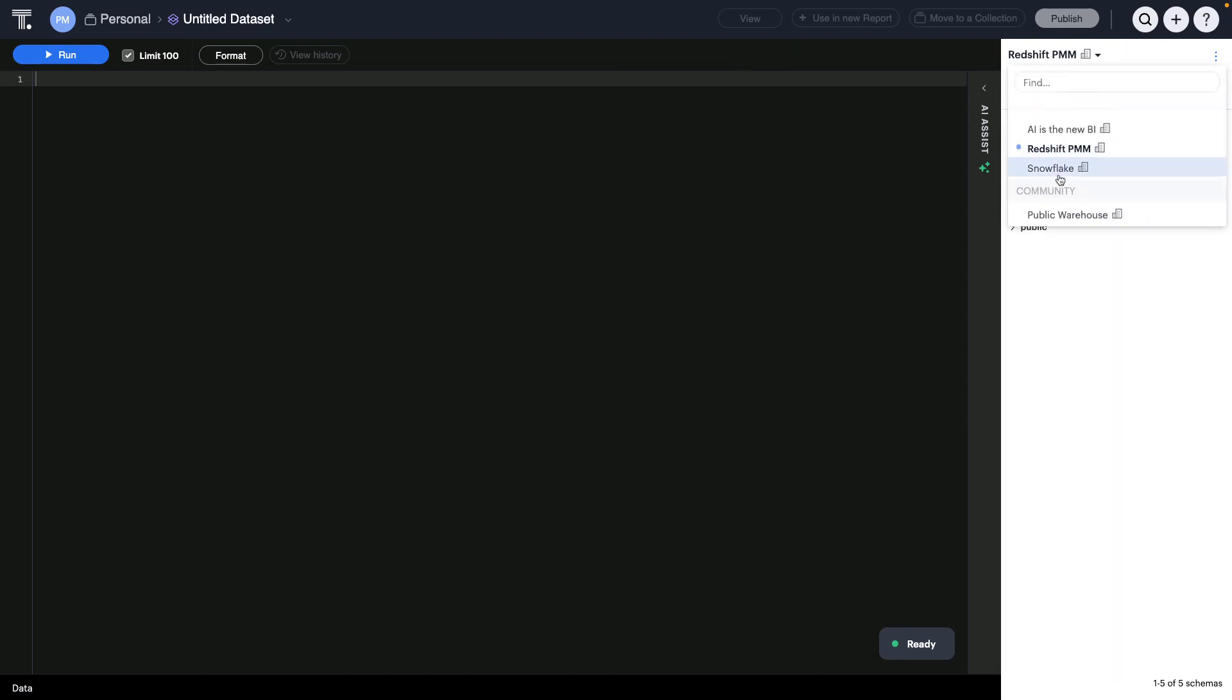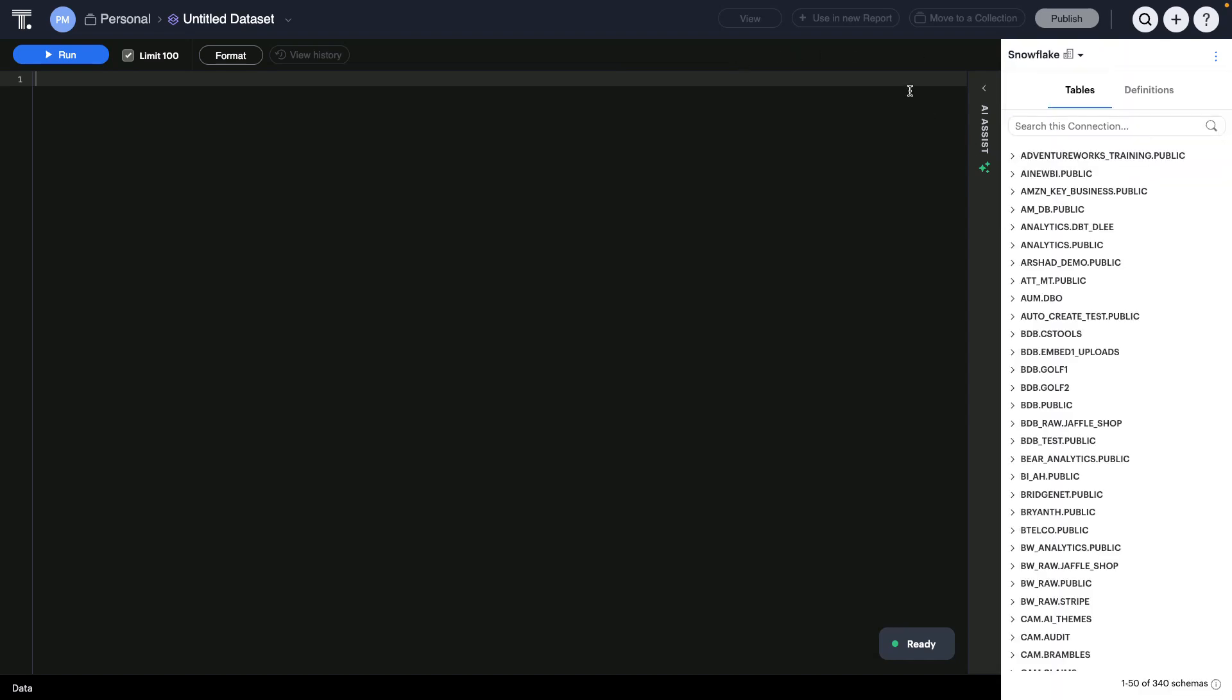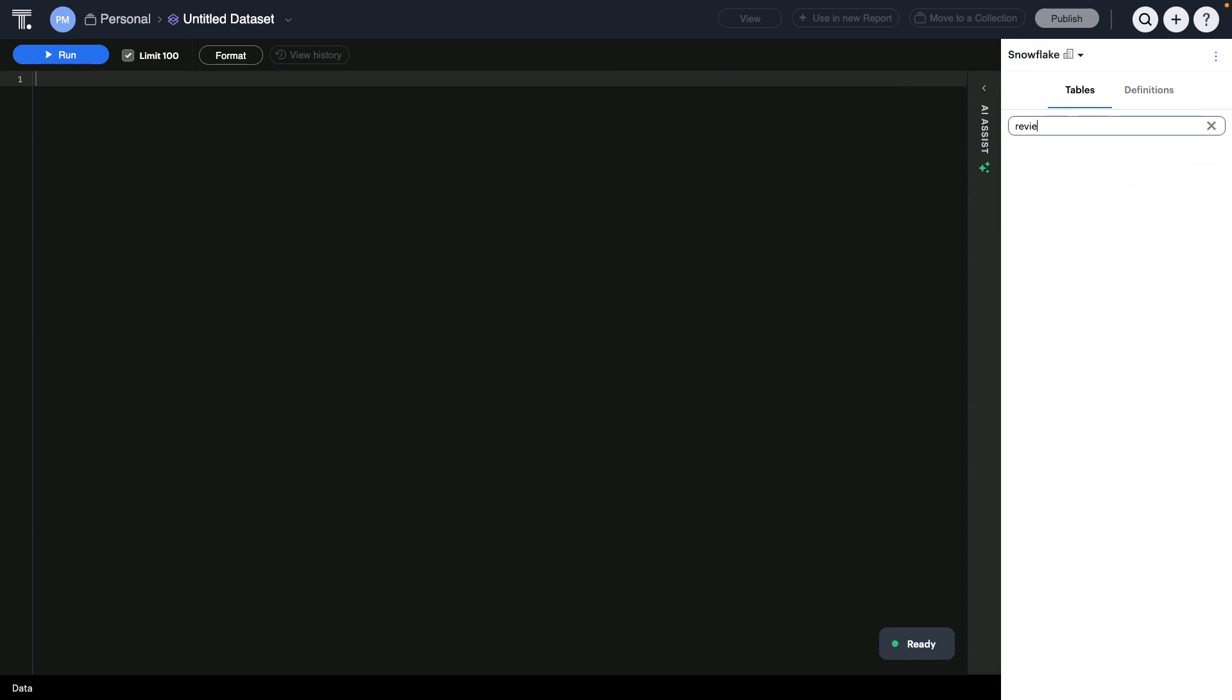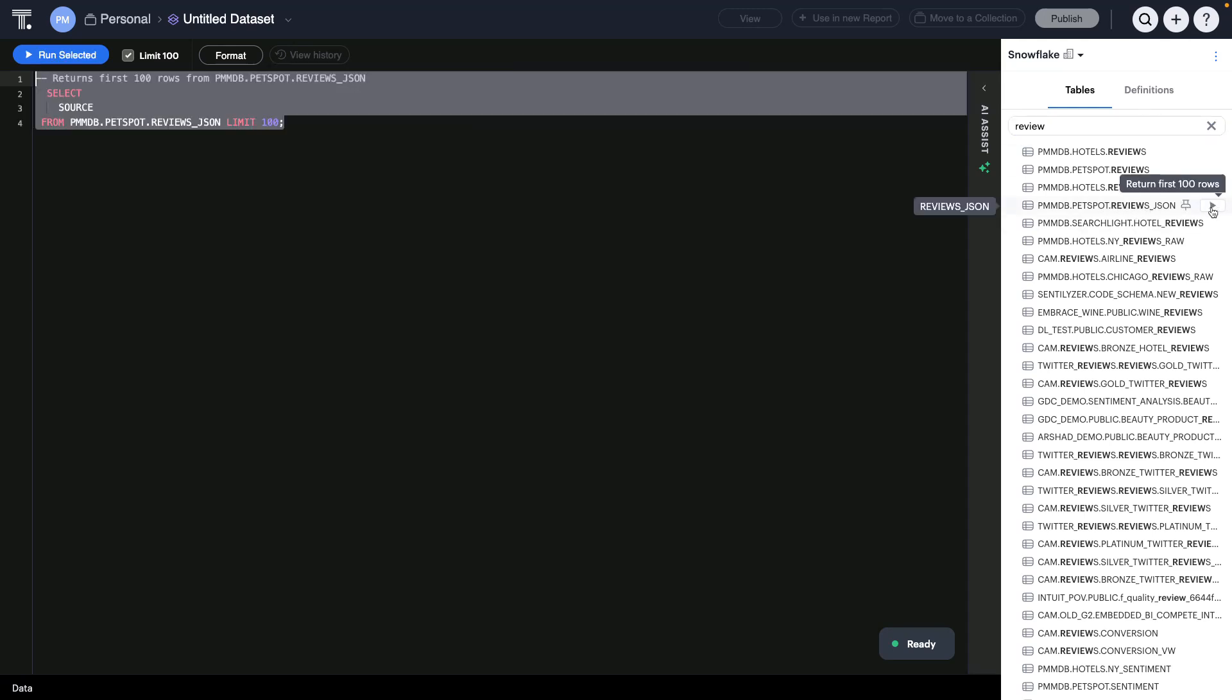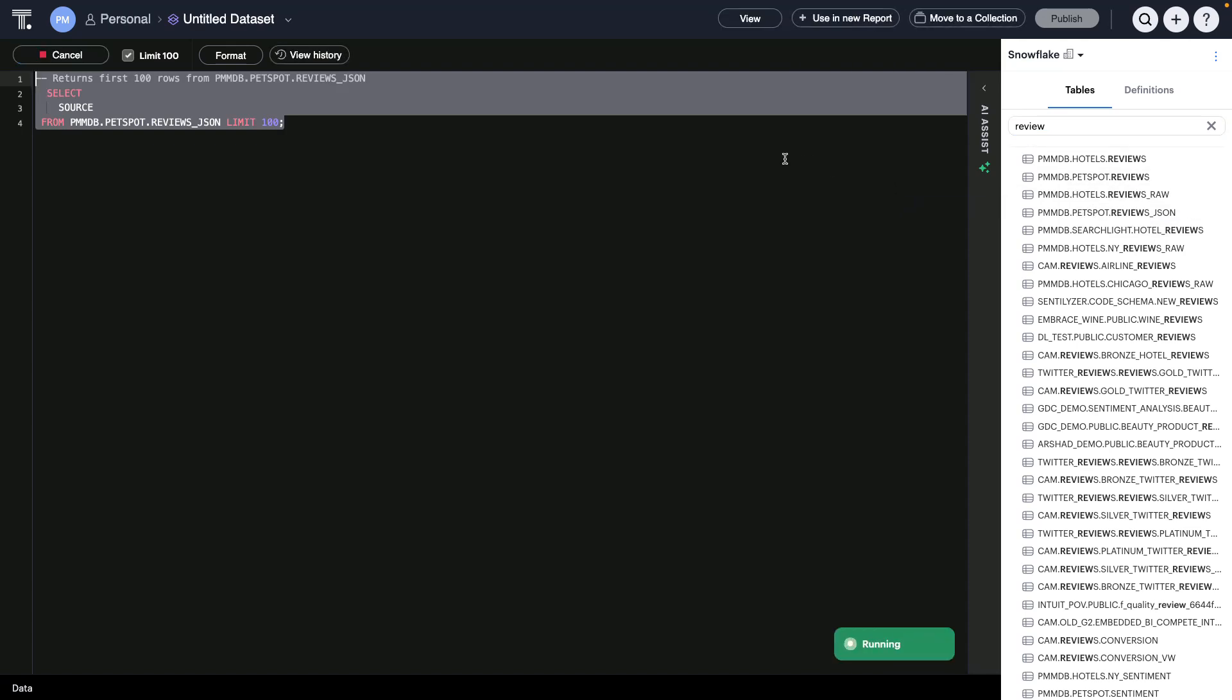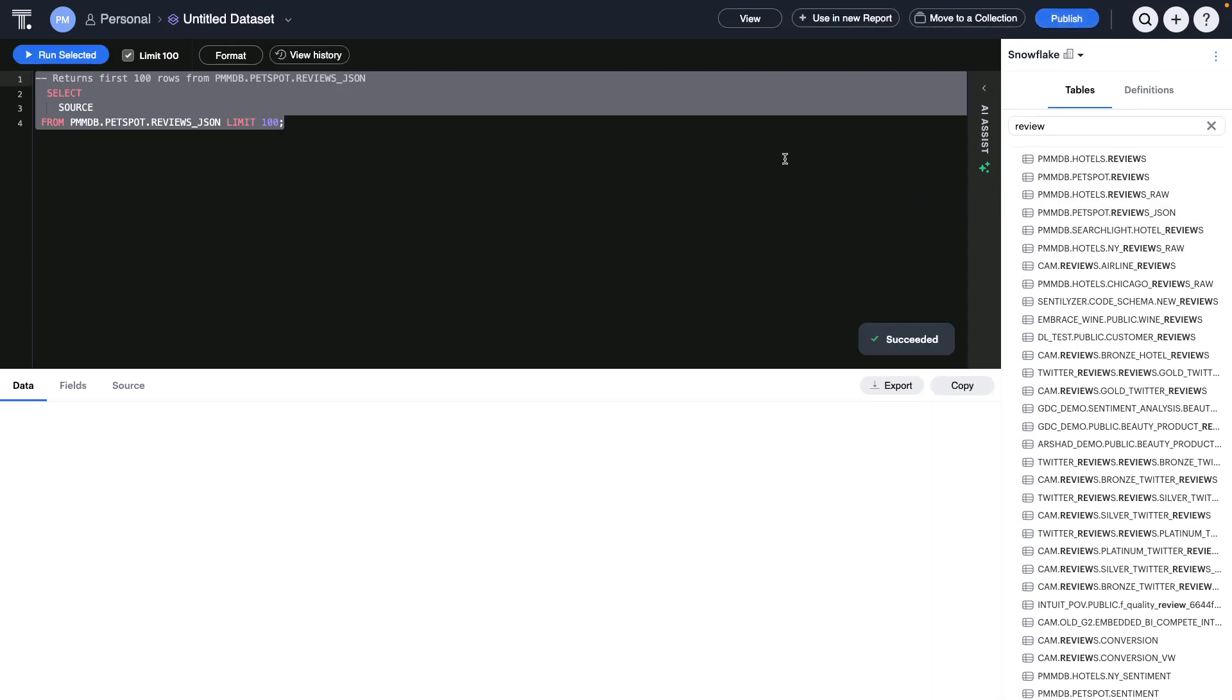I can browse to my Snowflake schema in the schema browser, and I can quickly search for this review data by using the schema search capability. It looks like there is a JSON review table here. Let me click the plus button to look at the first hundred rows of data in this table.